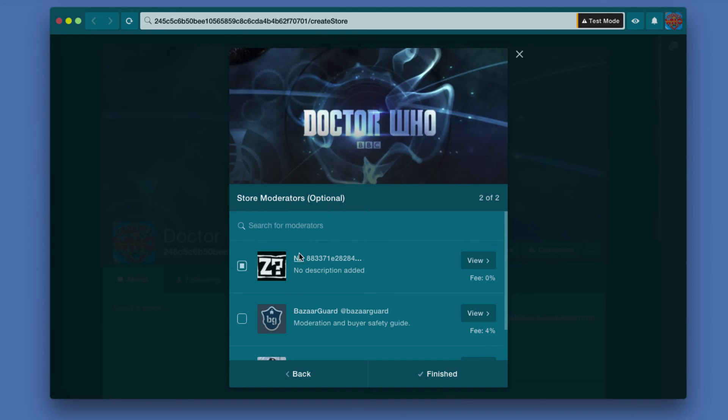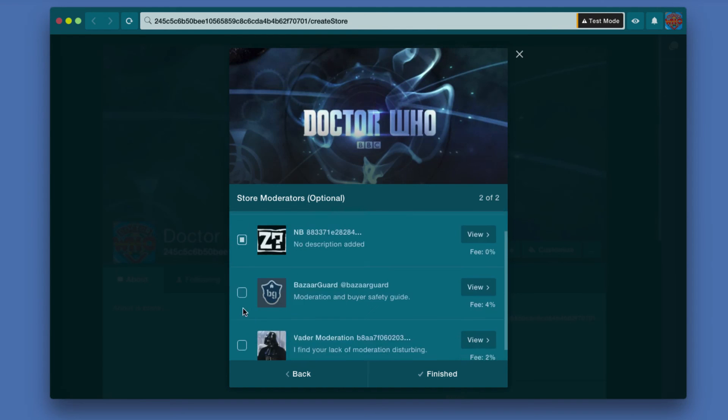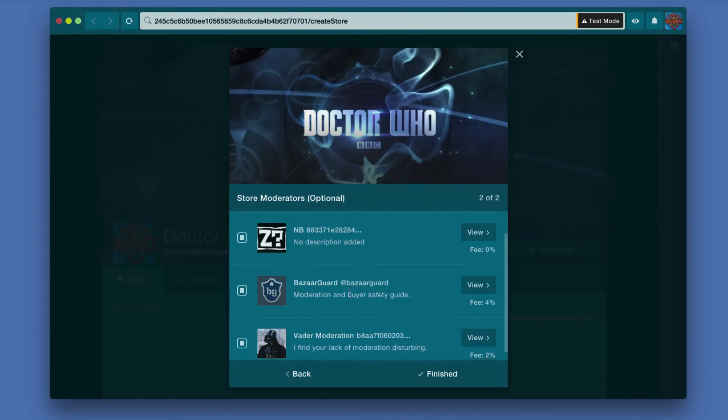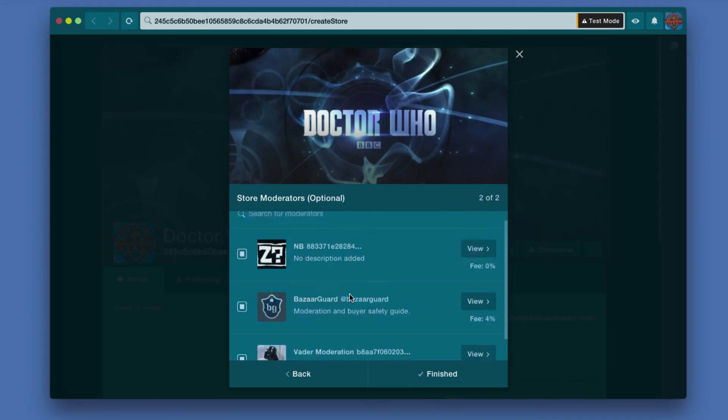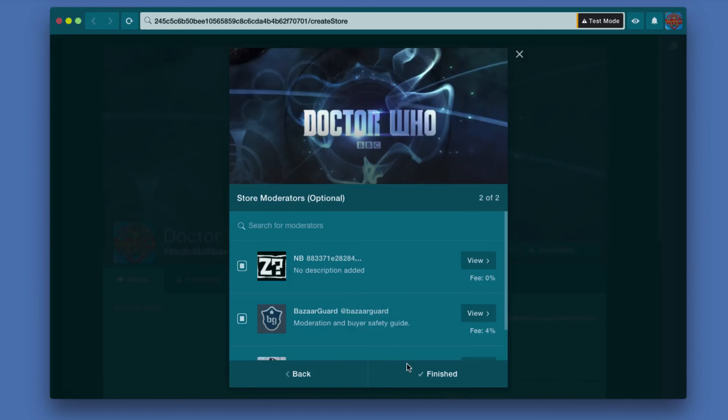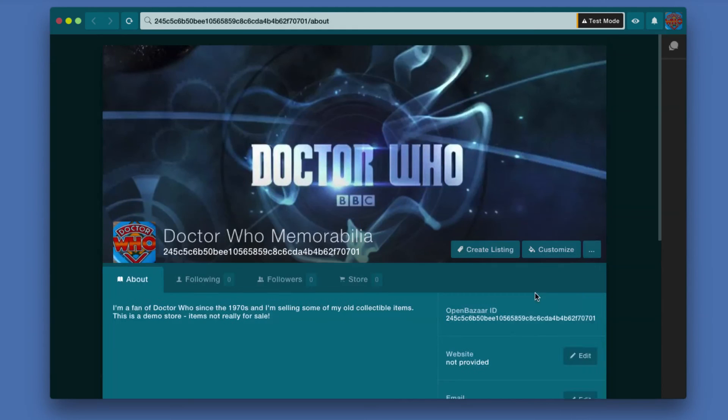So there are three that are listed right now. I'm just going to check all of them. I don't think you have any particular limit. And click Finished.